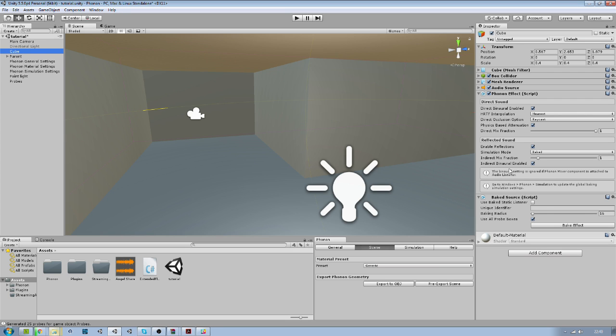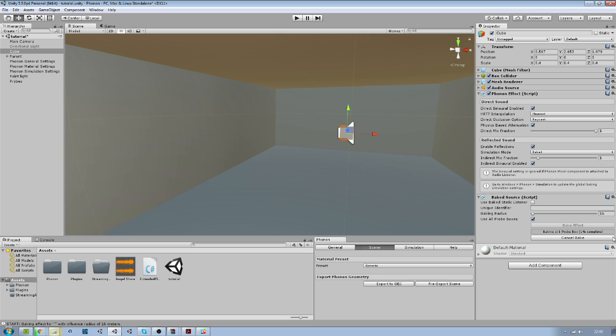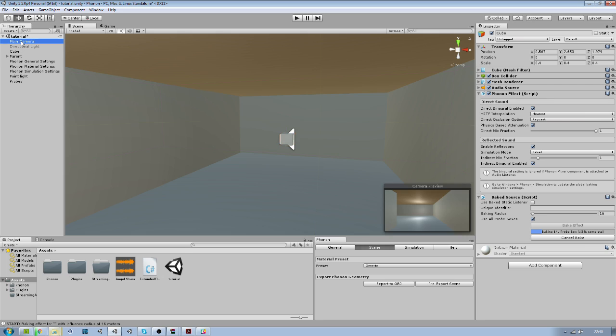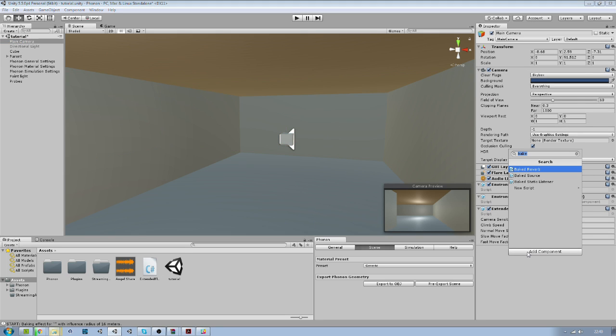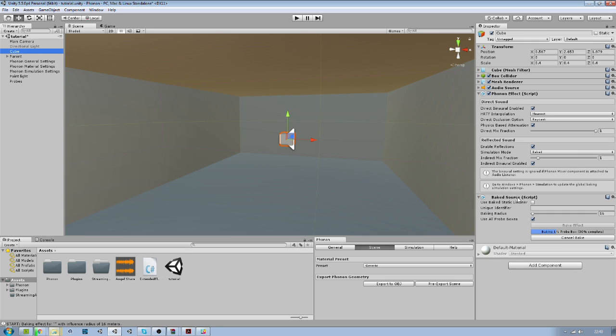Then on your sound, you just bake the effect and wait a little bit. In the meantime, on the camera we can add a bake reverb. We also say to use all probes. We need to wait till this is finished though.